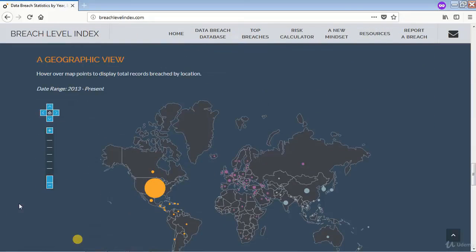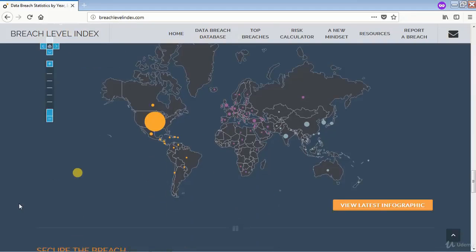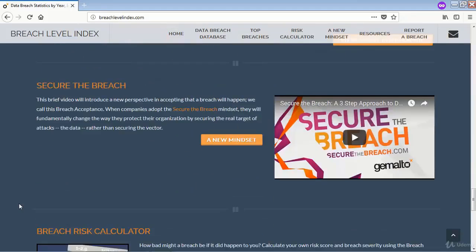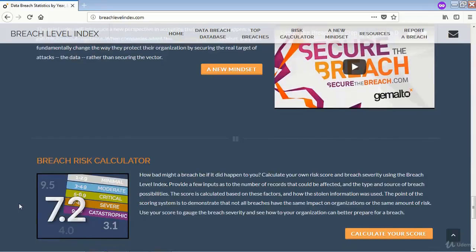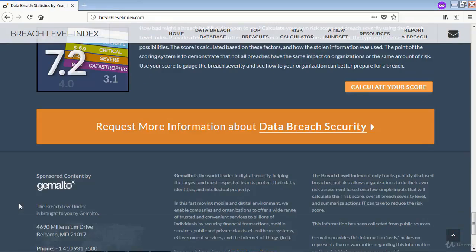Here we have a geographical map showing the total records breached by location. This is a very interesting site. Watch it whenever it's convenient for you.